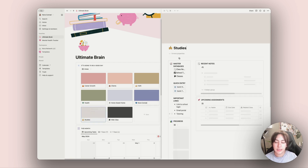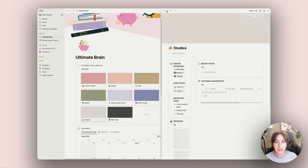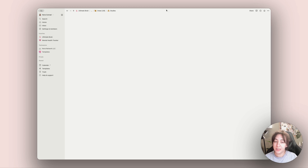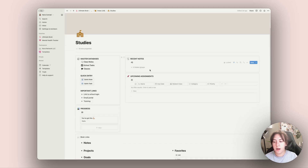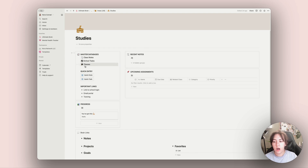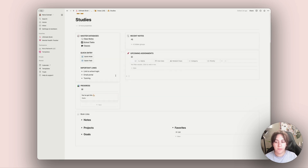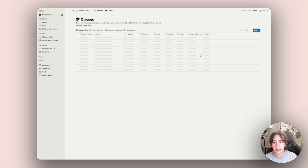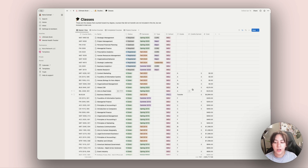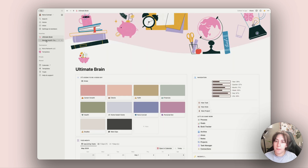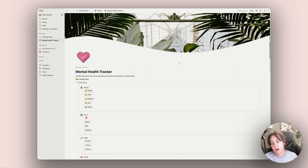Personal development is basically all my journal notes and therapy notes. Studies is another big one — my college dashboard, which I also have a template for — so if you're in school, this is a great resource. I keep all my class notes, the classes I still need to take, important links, portals, and more. My mental health tracker is where I track my habits, mood, energy levels, and sleep — I also have a template for that.